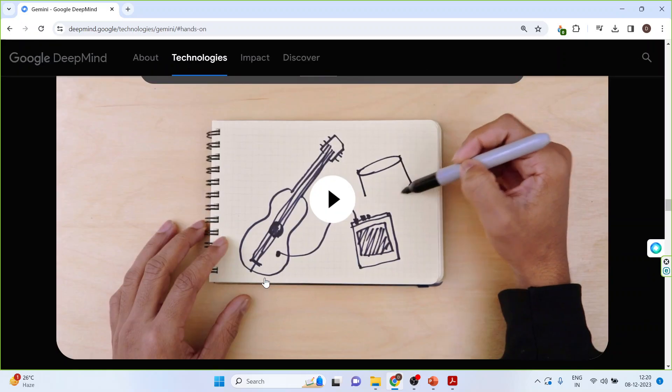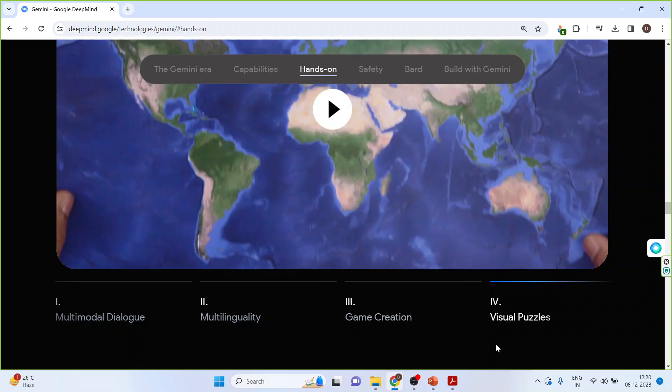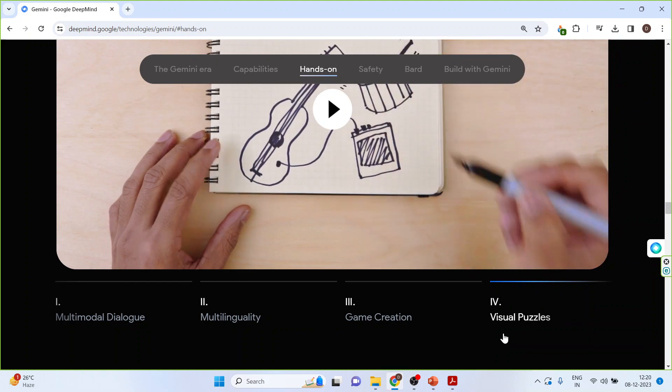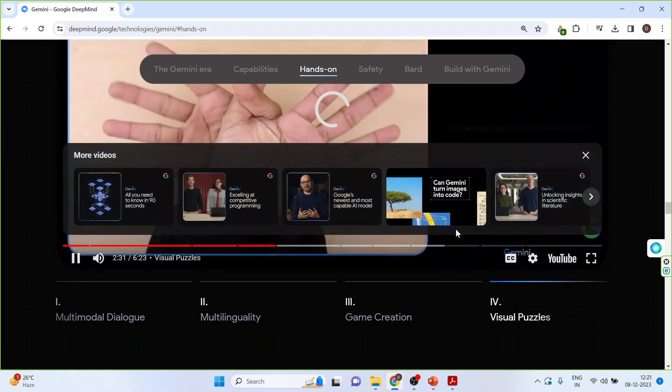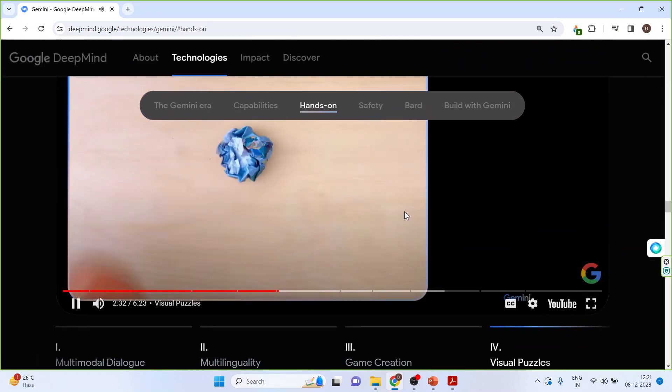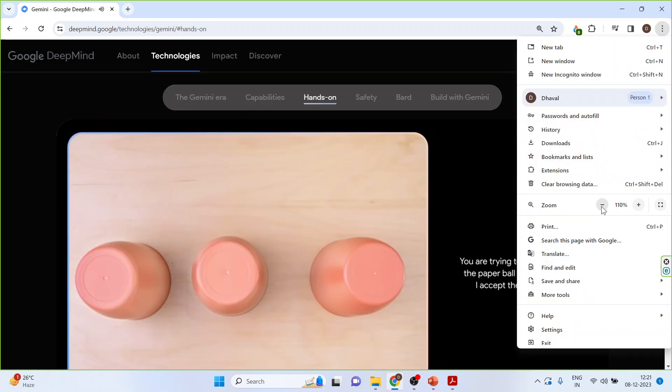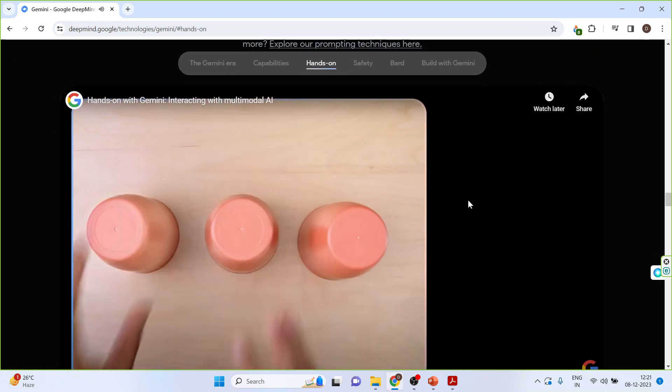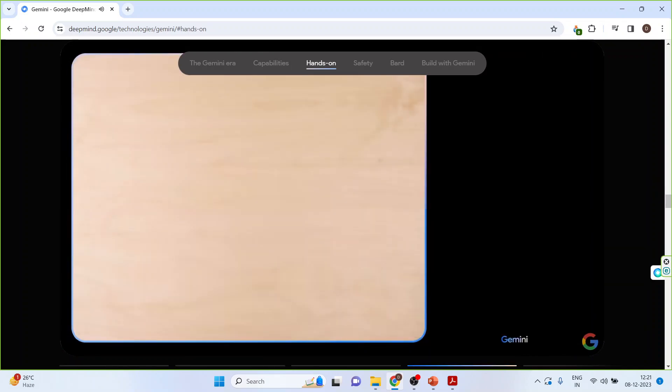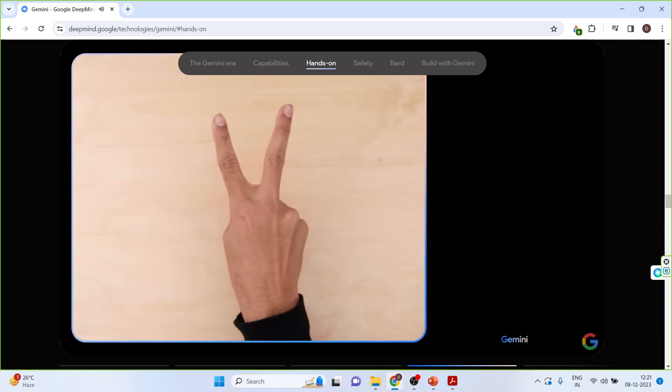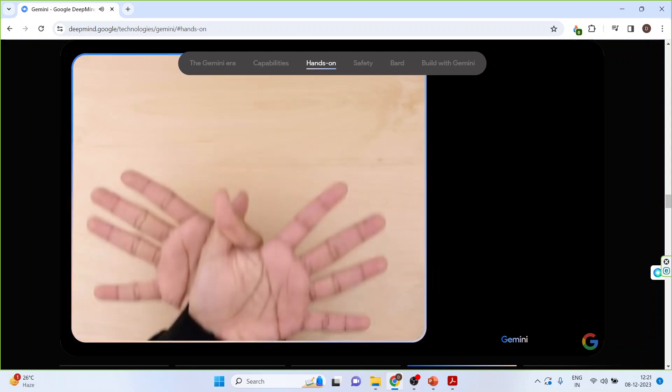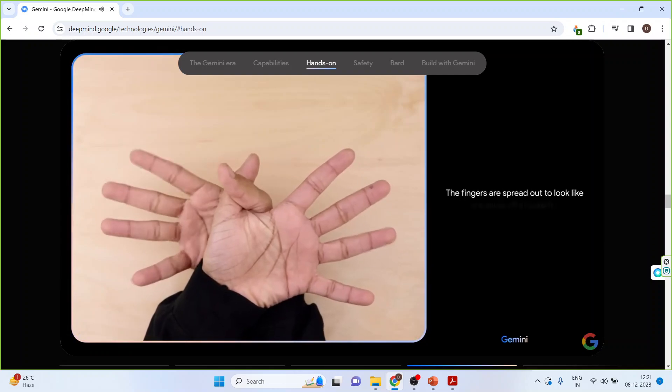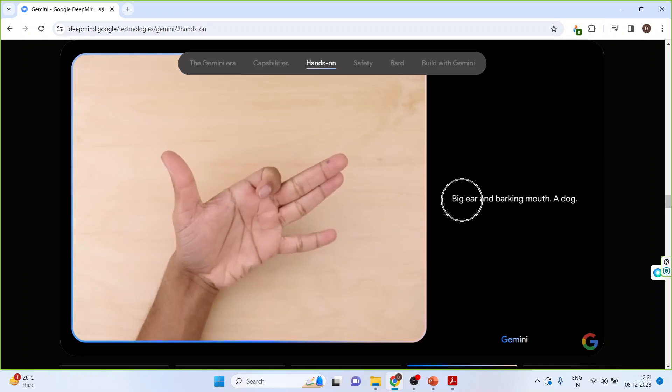So you can see its intelligence. It can understand multilinguality, game creation. Now just we will talk about the visual puzzles. I'll click here on visual puzzles. You are trying to get me to find the paper ball under the cup. I accept the challenge. The cup to the left. Nice. I know what you're doing. You're playing rock, paper, scissors. What do you see now? The fingers are spread out to look like the wings of a butterfly. What's this? Big ear and barking mouth. A dog. Sweet.